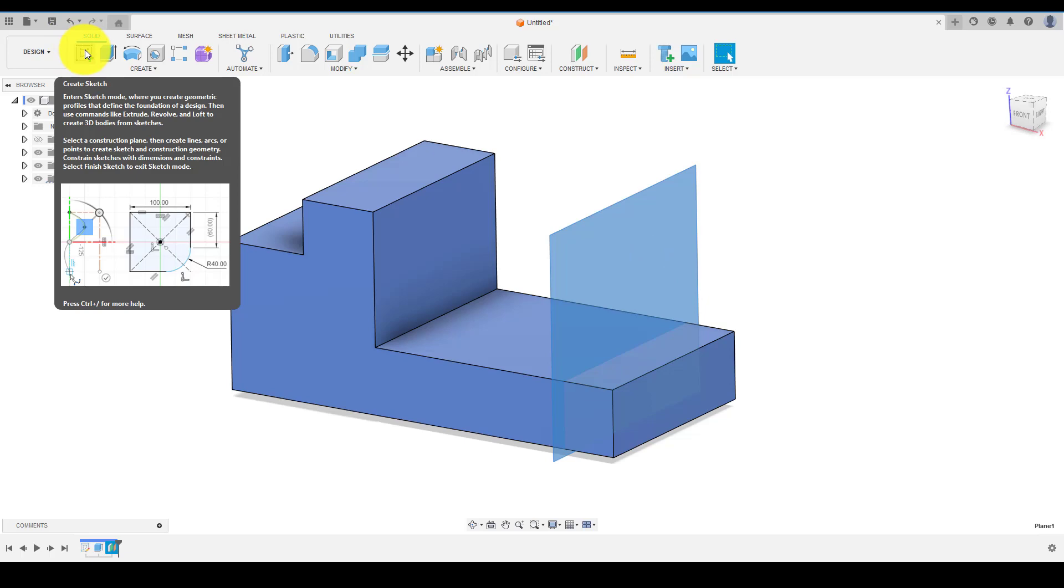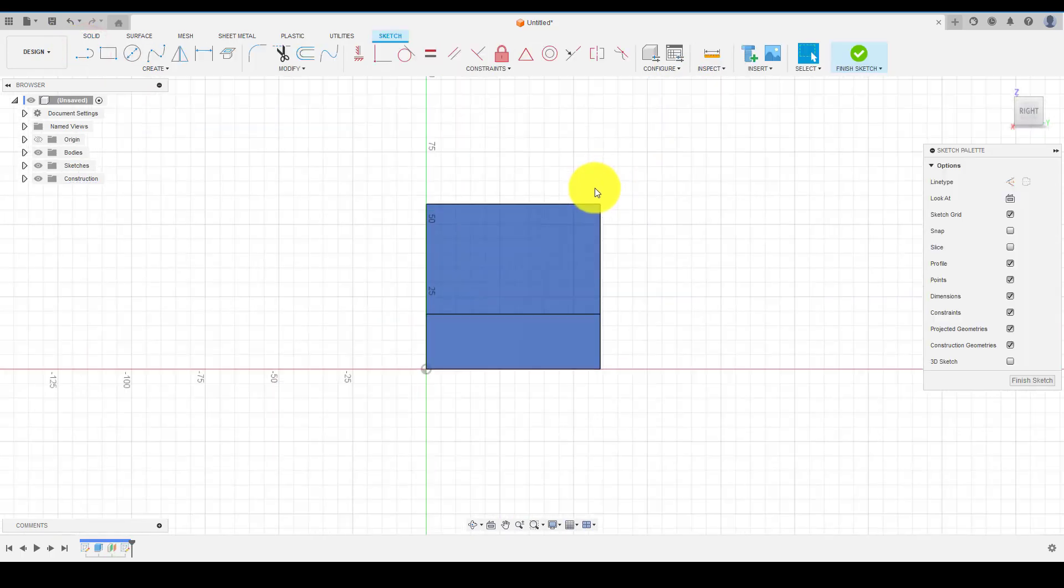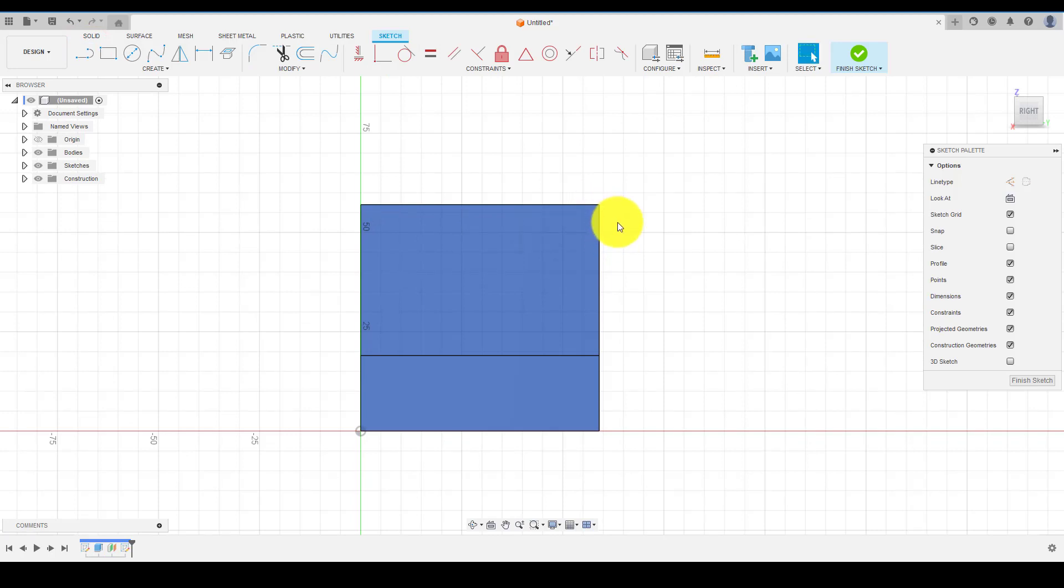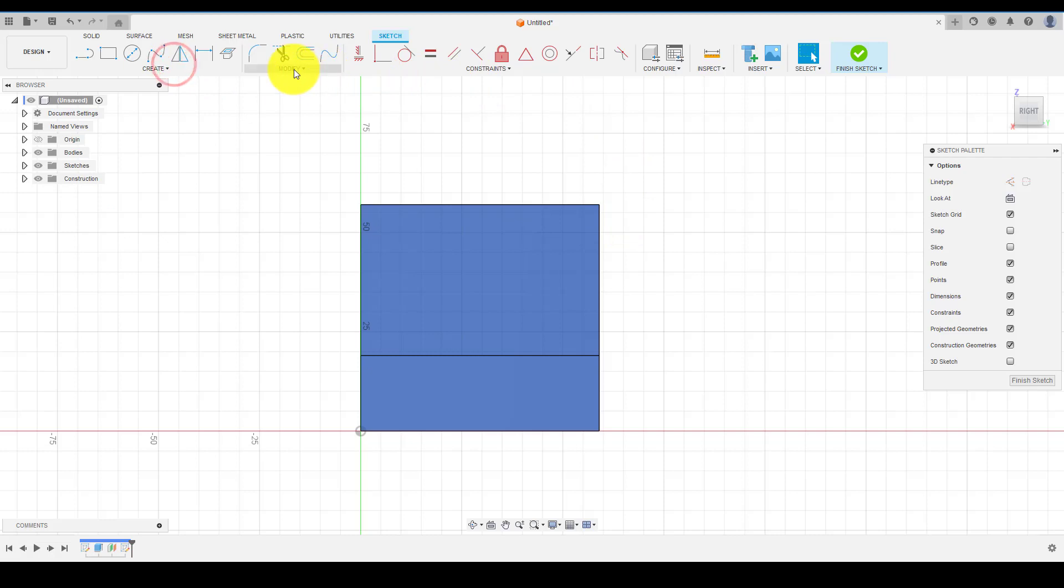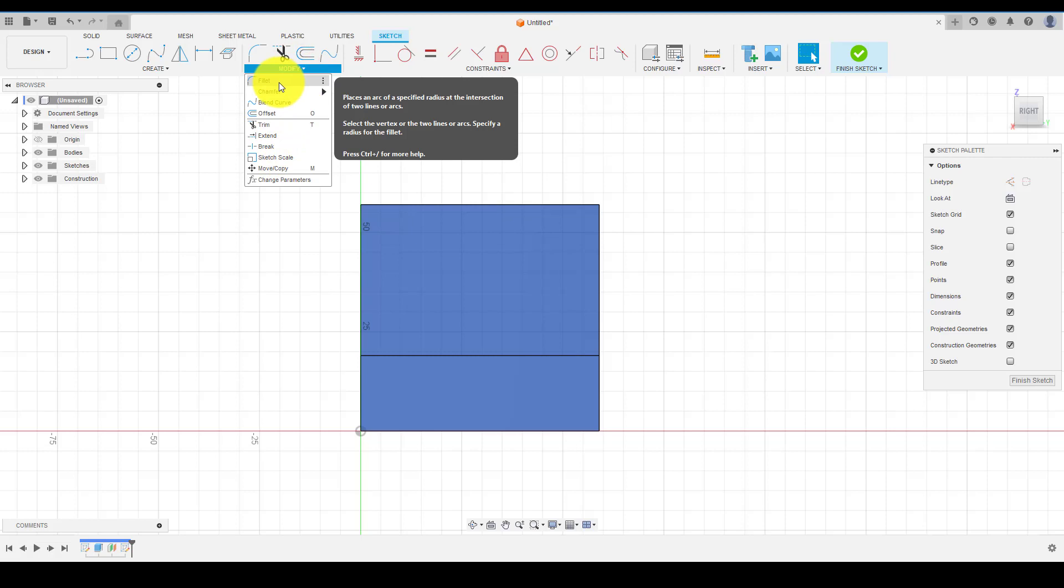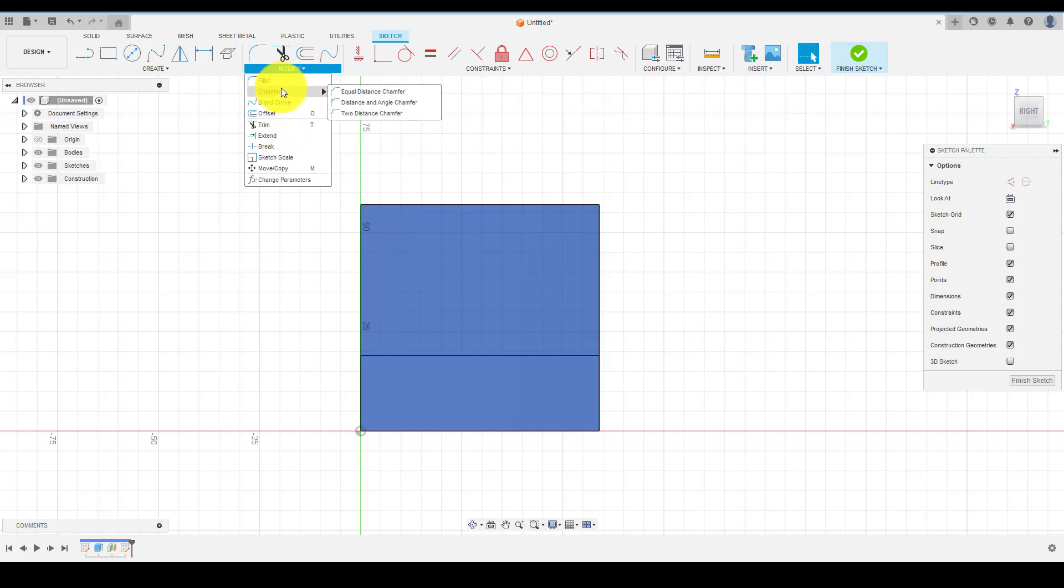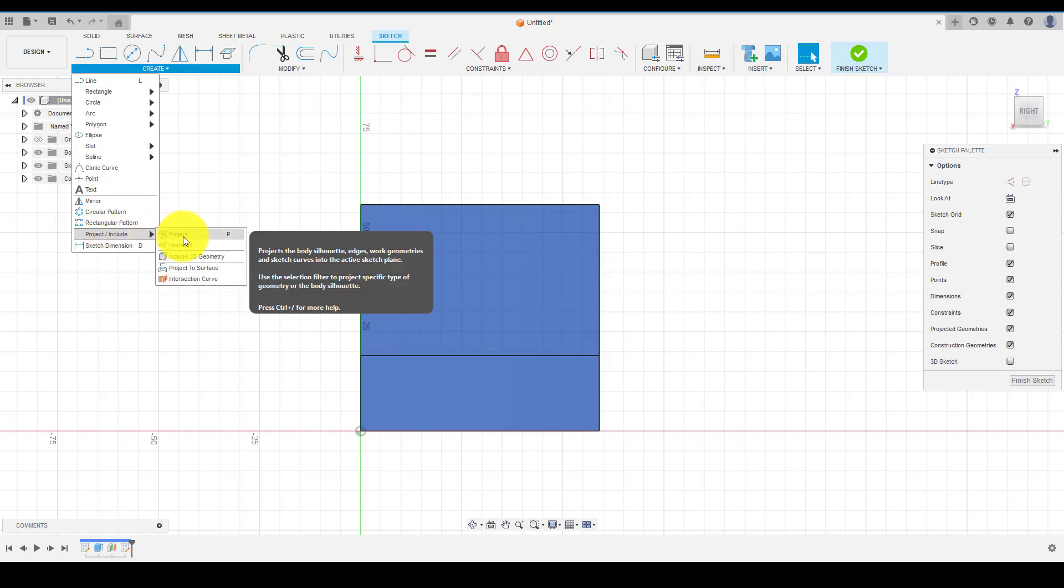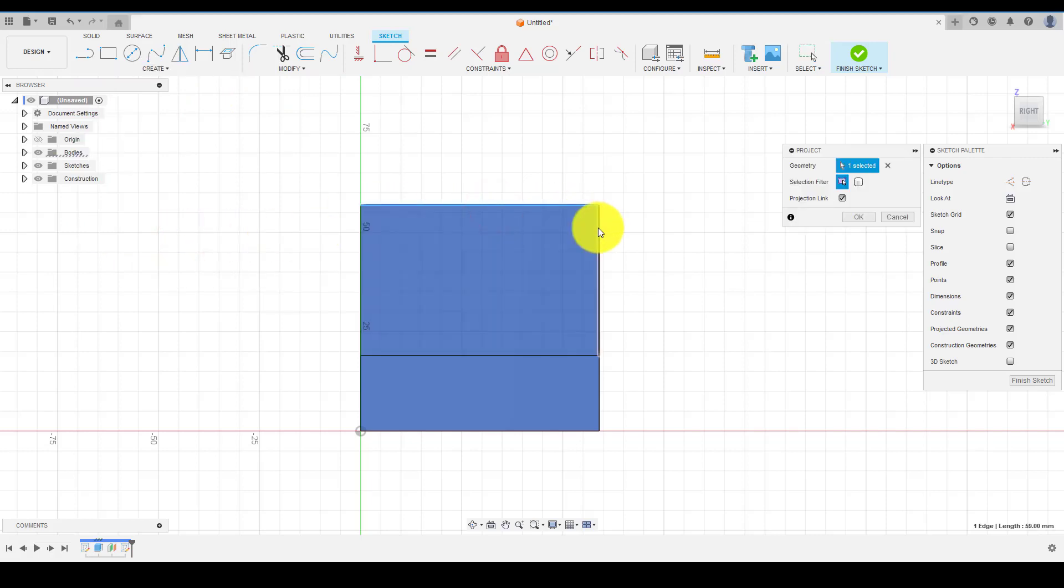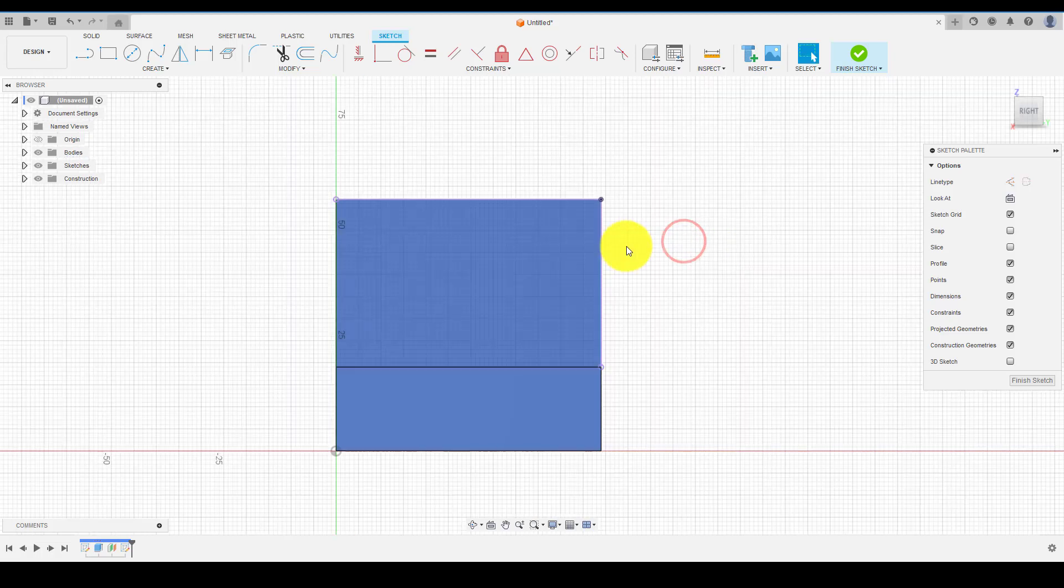To get a reference point, choose Project command and select the lines or points you want to project as a reference. Project command gives you the points from the selected lines or edges on your existing sketching plane for reference purposes. So try to use Project command as much as possible.